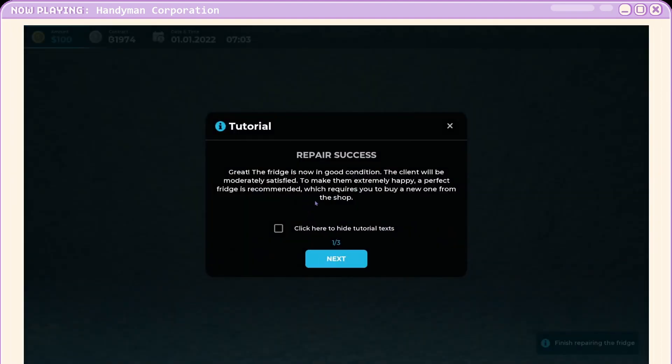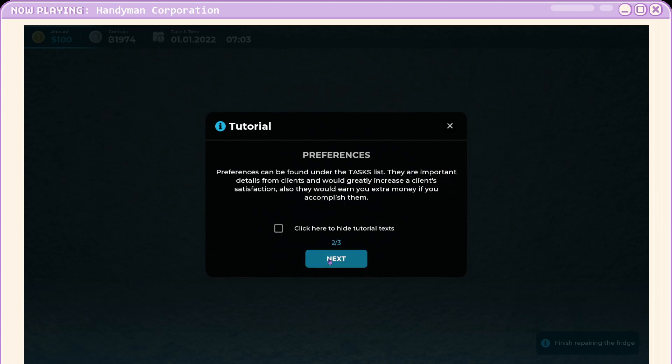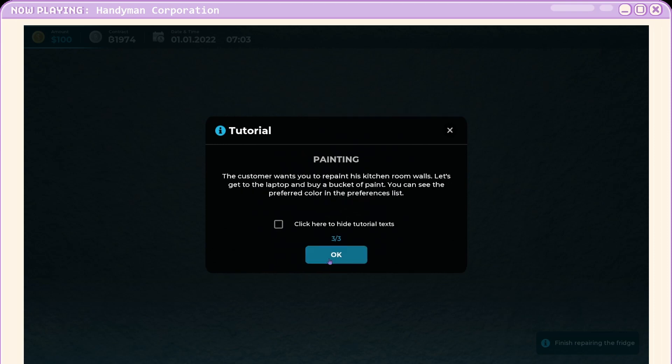Boom. Repaired. The fridge is now in good condition. The client will be moderately satisfied. Hey, we want 100% satisfied.